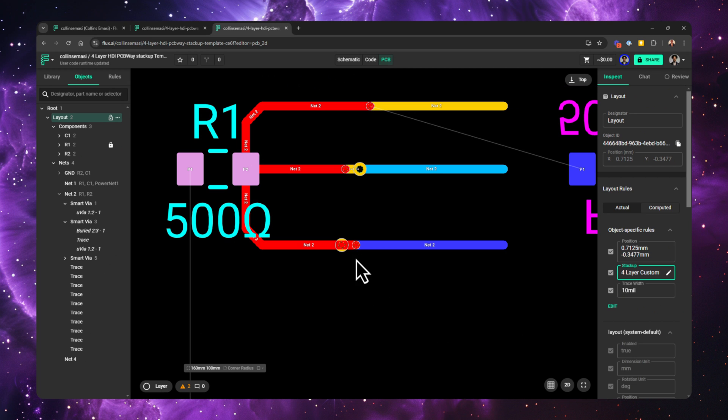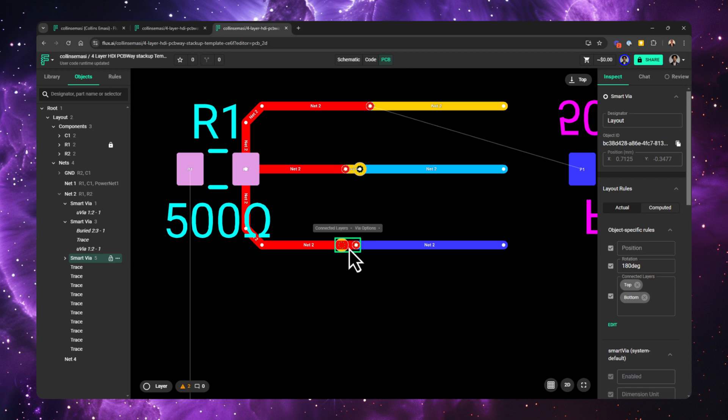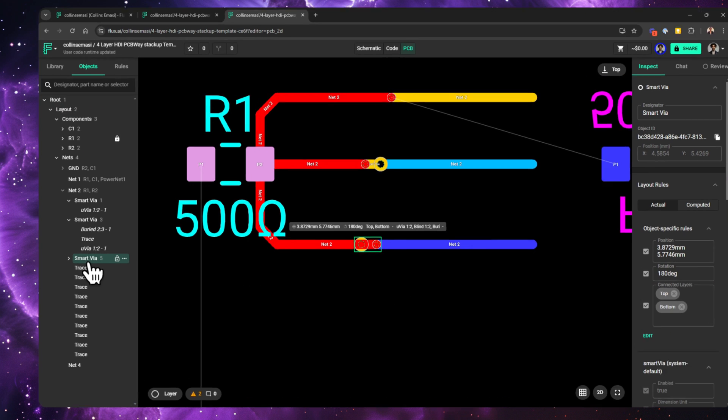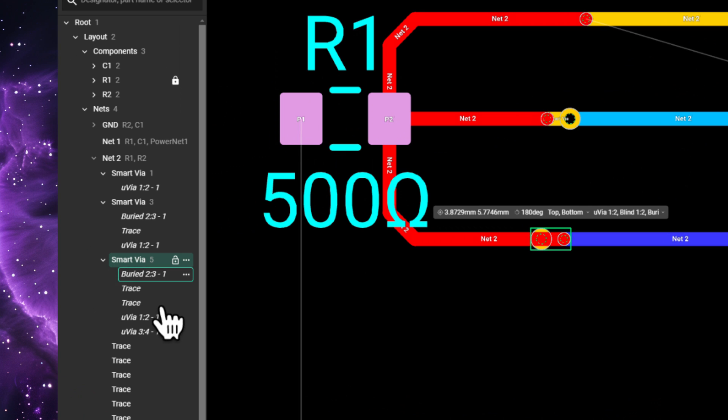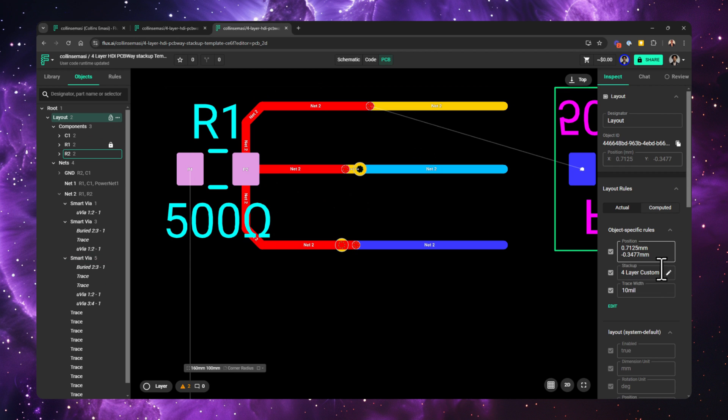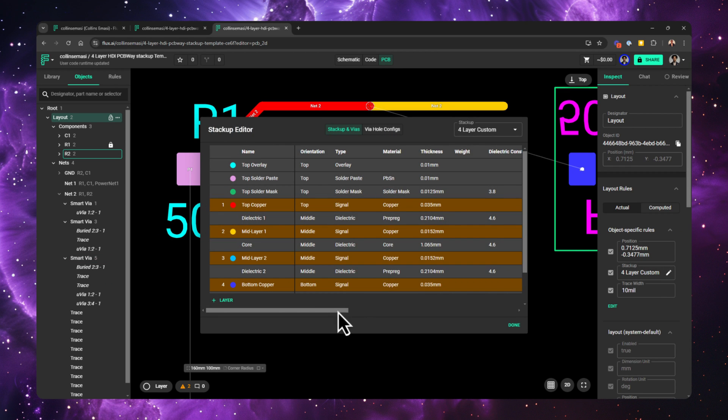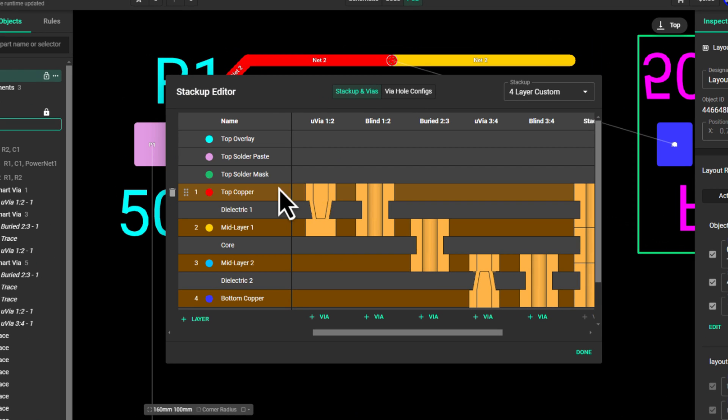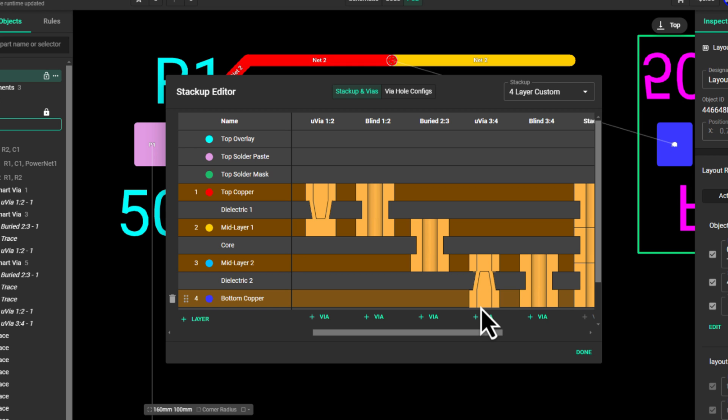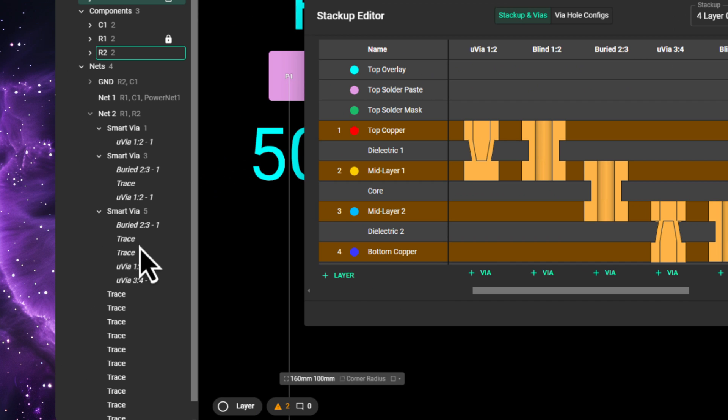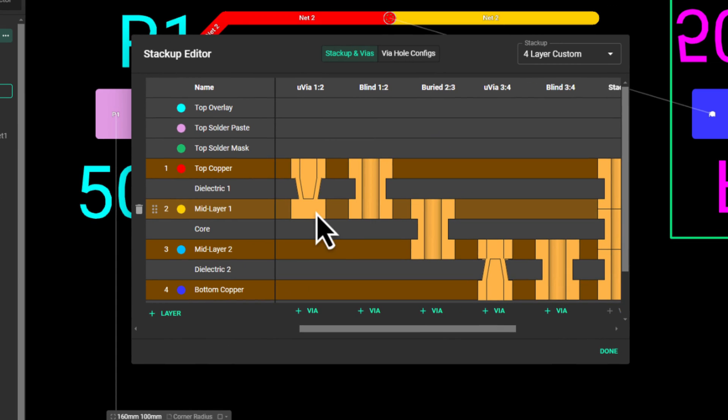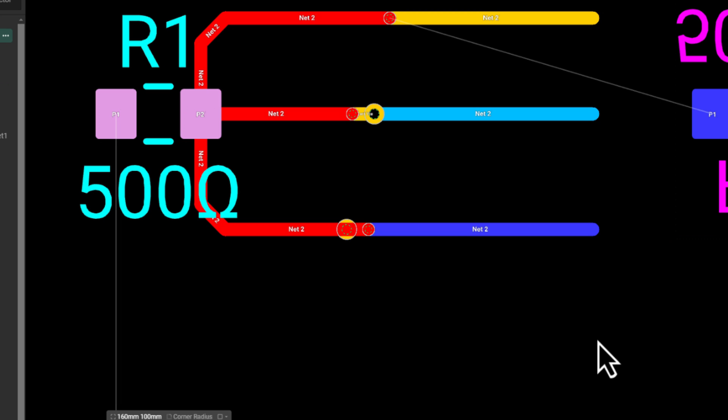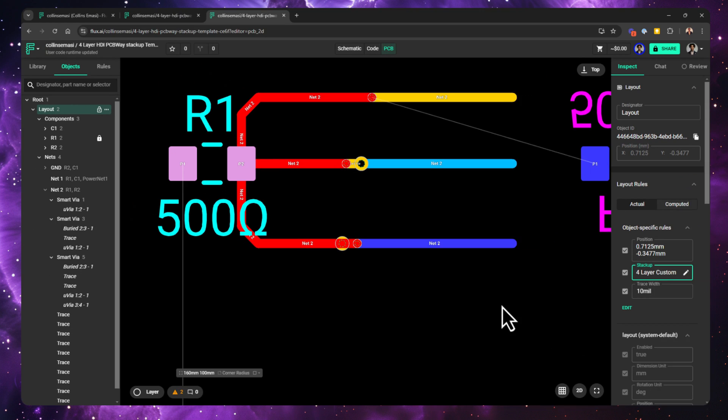Finally, this smart via connects the top layer to the bottom layer. You can see this has three vias and two traces. Let's take a look at the stackup editor. So Flux adds this microvia 1, 2 as the first one, then adds the buried via 2, 3 as the second one, and finally the microvia 3, 4 finishing the connection. Flux also adds two traces connecting microvia 1, 2 to buried via 2, 3, and another trace connecting buried via 2, 3 to microvia 3, 4, fulfilling the electrical connection.